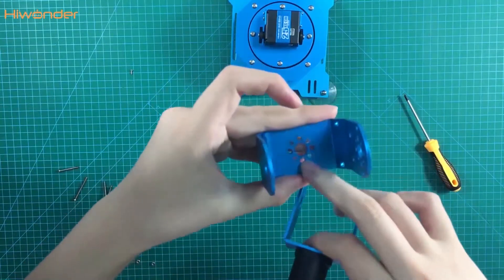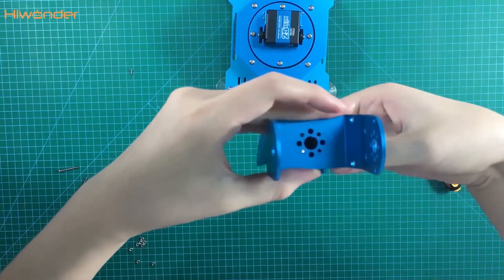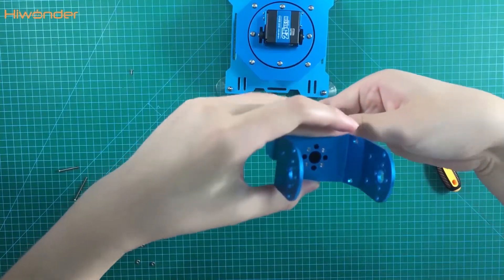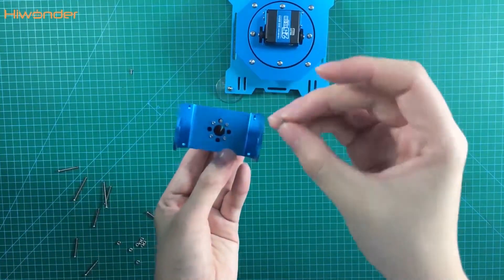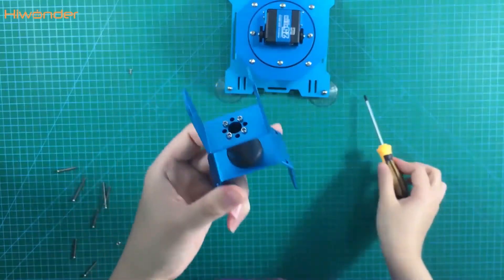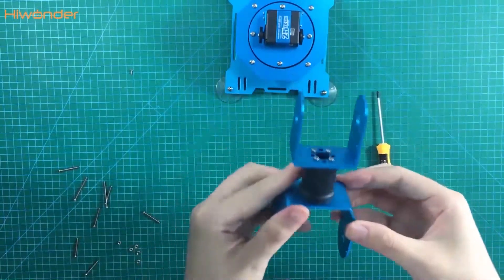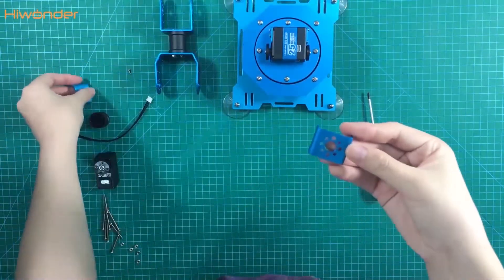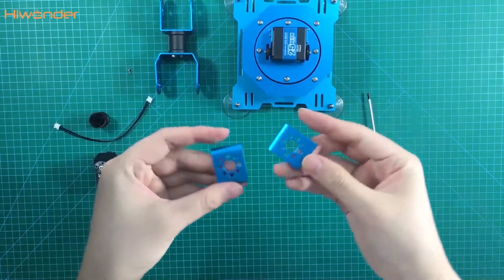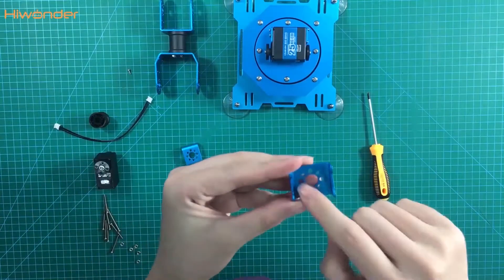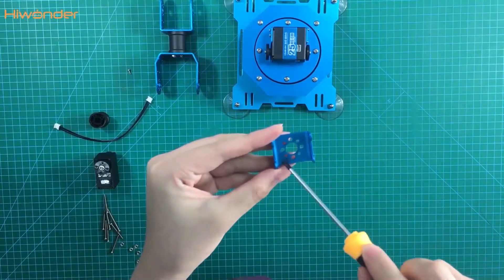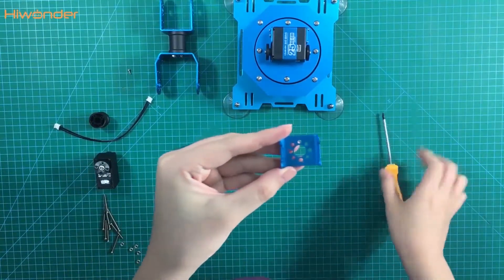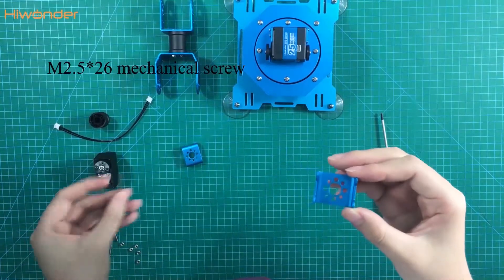Then use the nut to tie the big U and small U together. Put it aside and tie the side servo bracket. You can see there are also 4 holes.